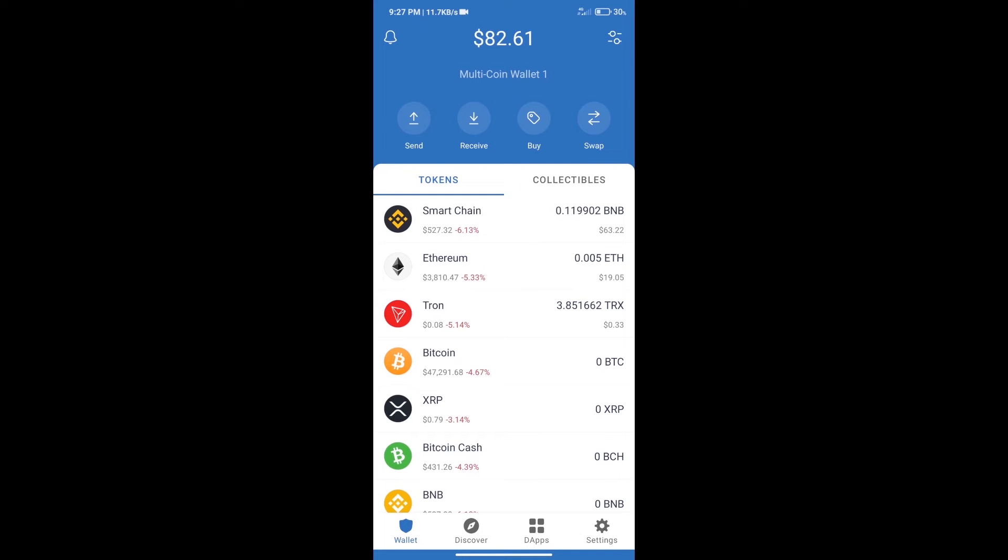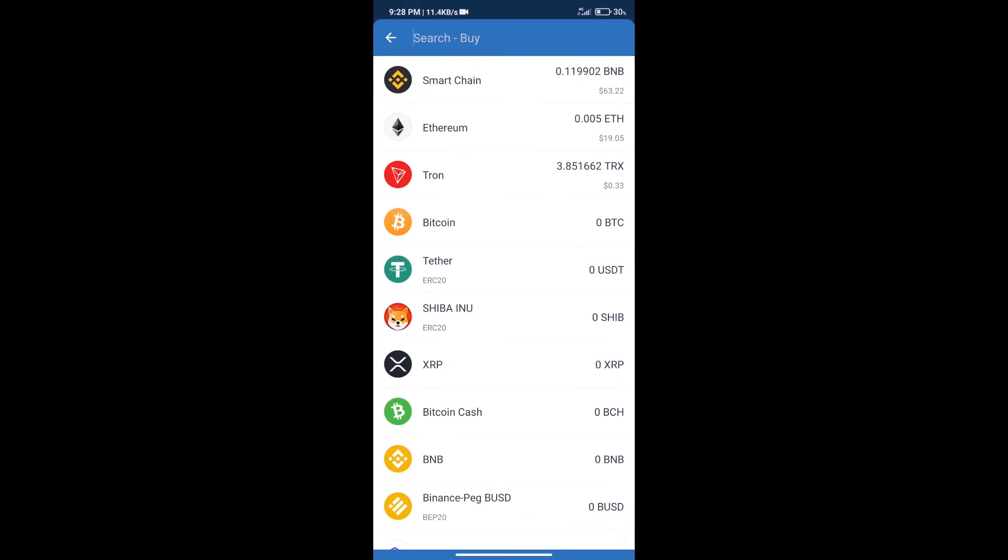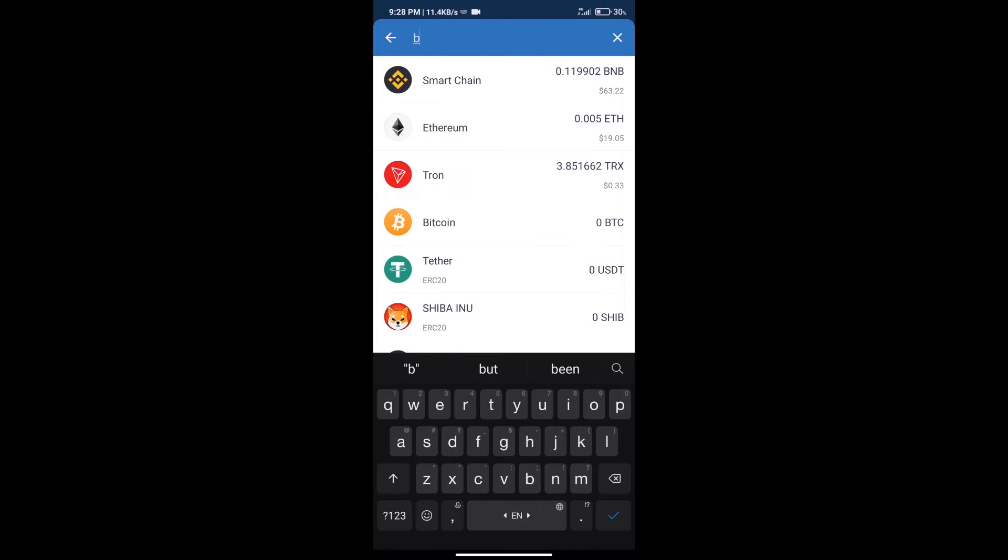Hello guys, today we will tell you how to buy Dope Wars Paper token on Trust Wallet. First, we will purchase BNB Smart Chain. After that, we will click on buy button and here we will search BNB.